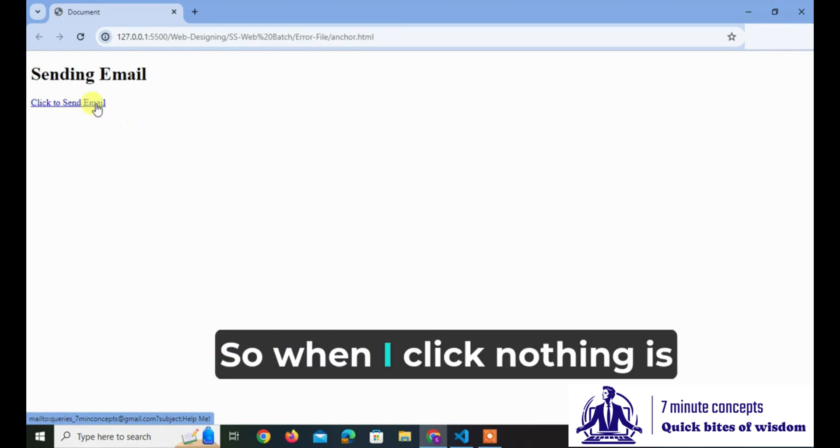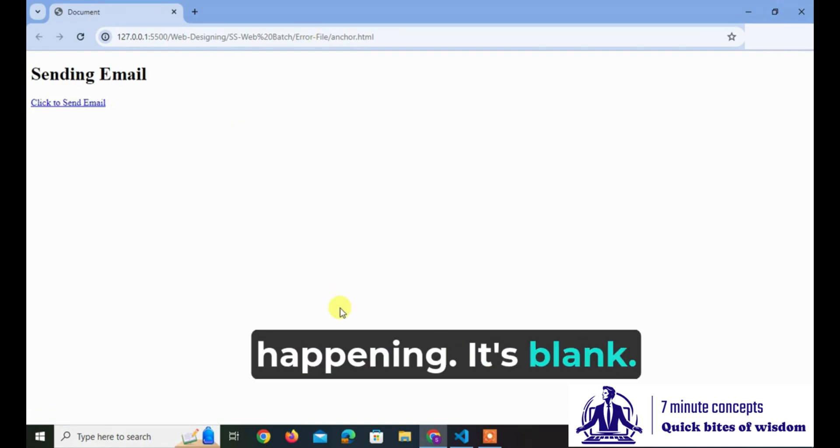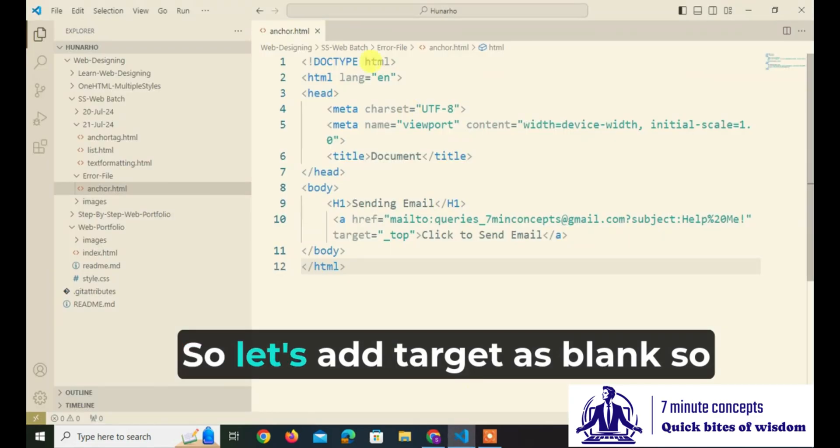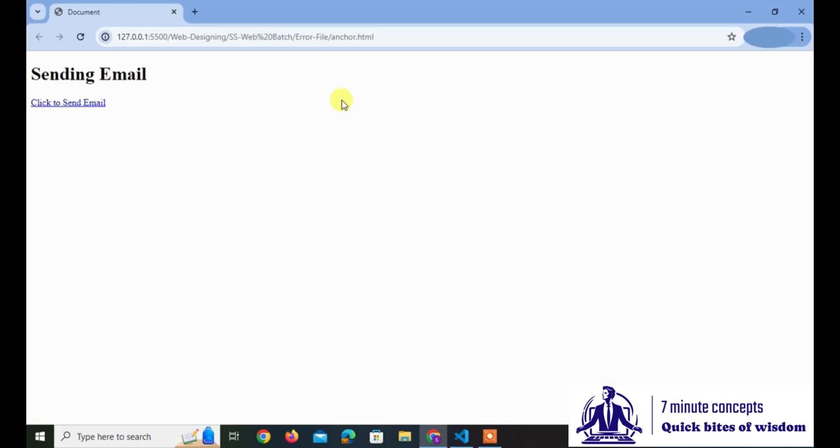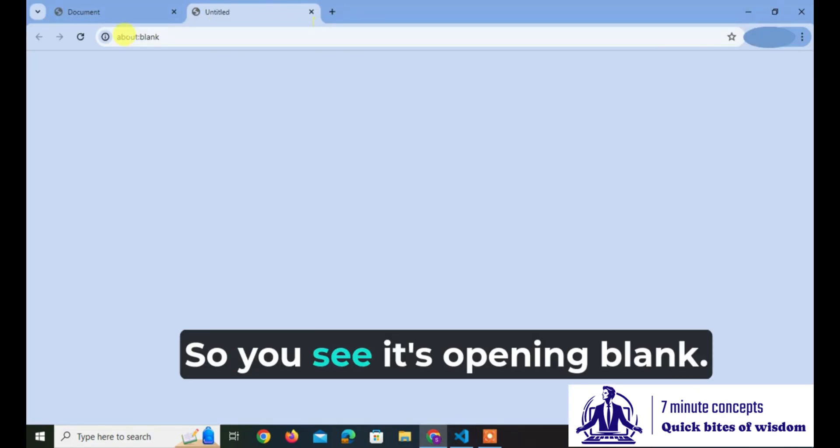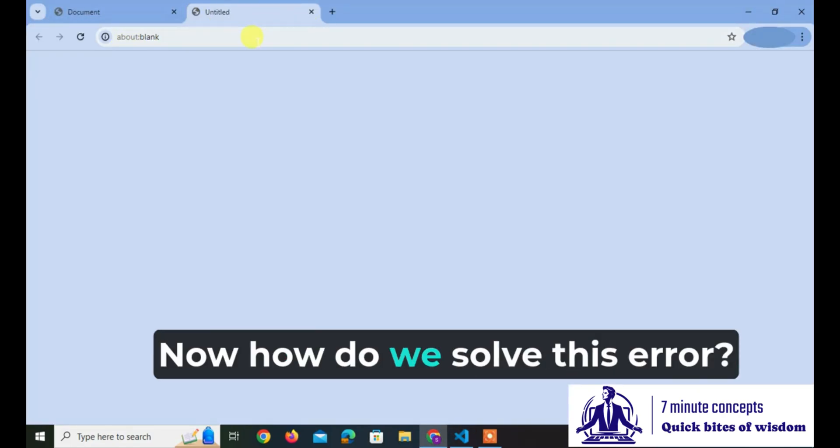So when I click, nothing is happening. It's a blank. Let's add target as blank. You see the actual problem - it's opening blank. Now how do we solve this error?